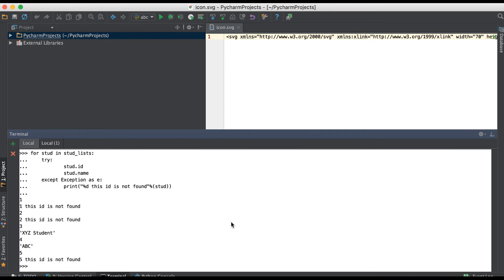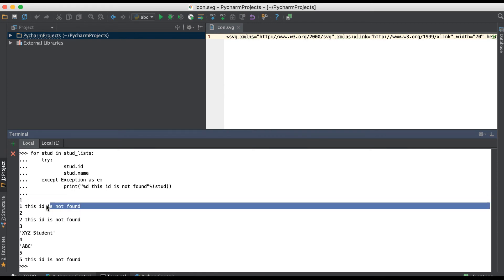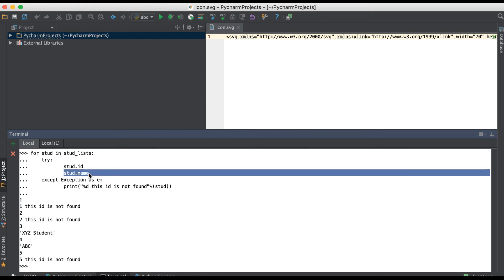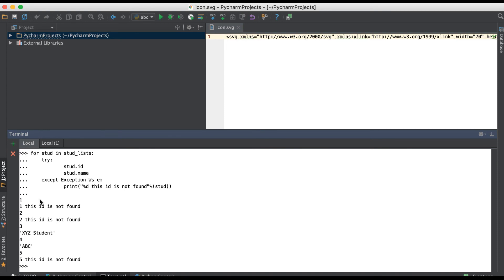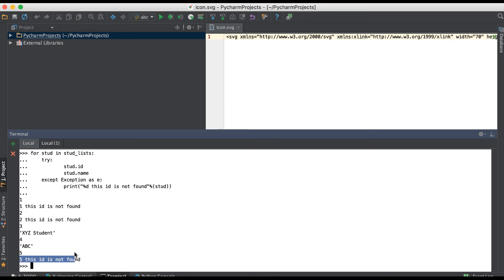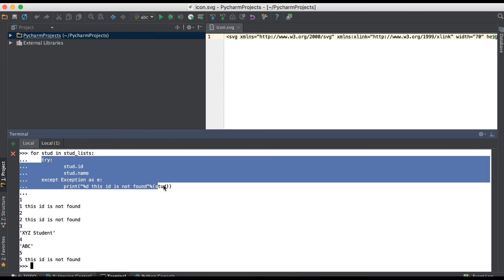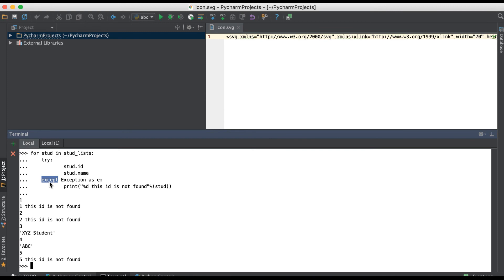You can see it successfully generated, but the thing is this ID is not found because it's trying to access the field like the name field. If you don't want to implement this lengthy code like try and except implementation, if you don't want that, then what you have to do is simple.